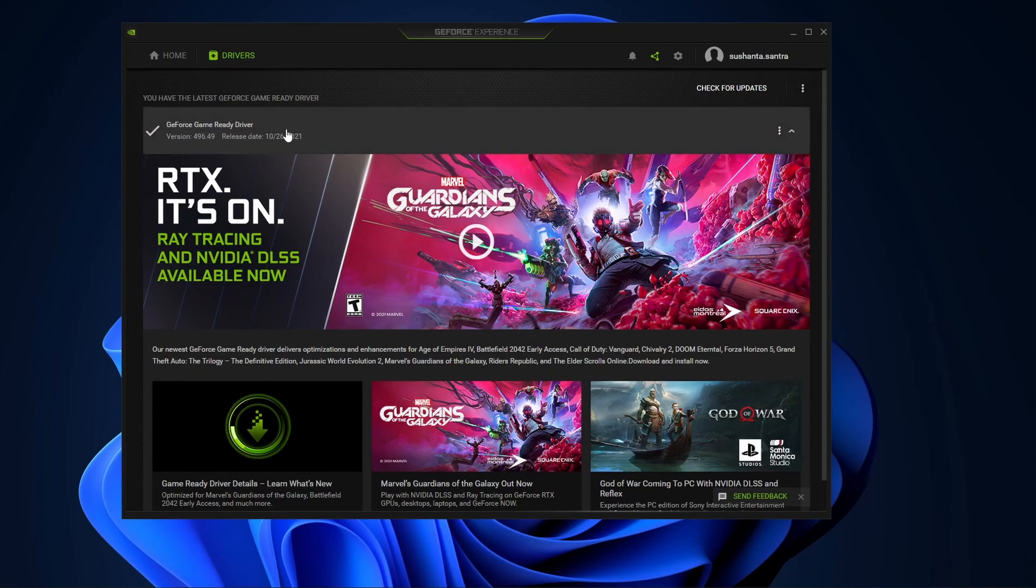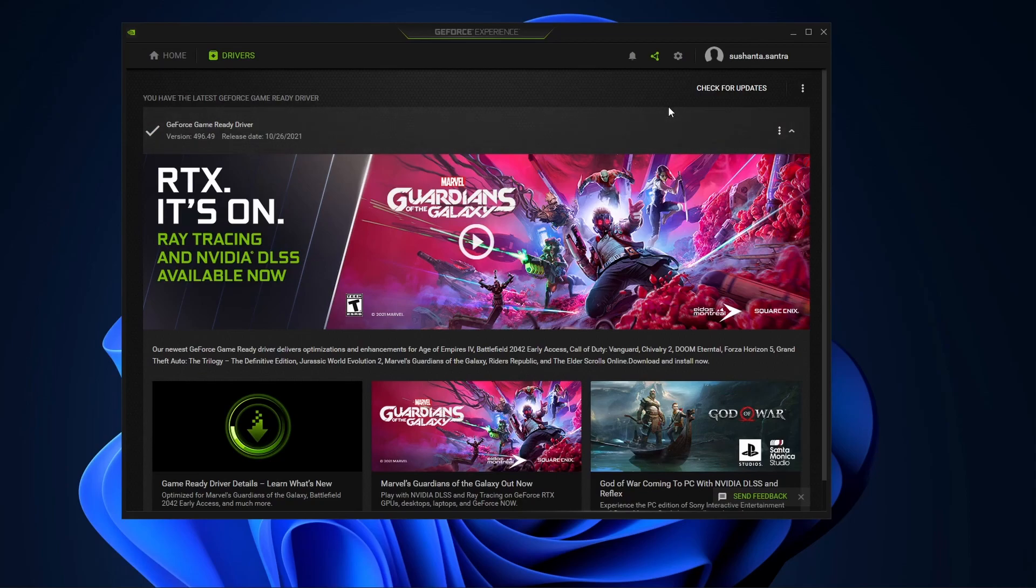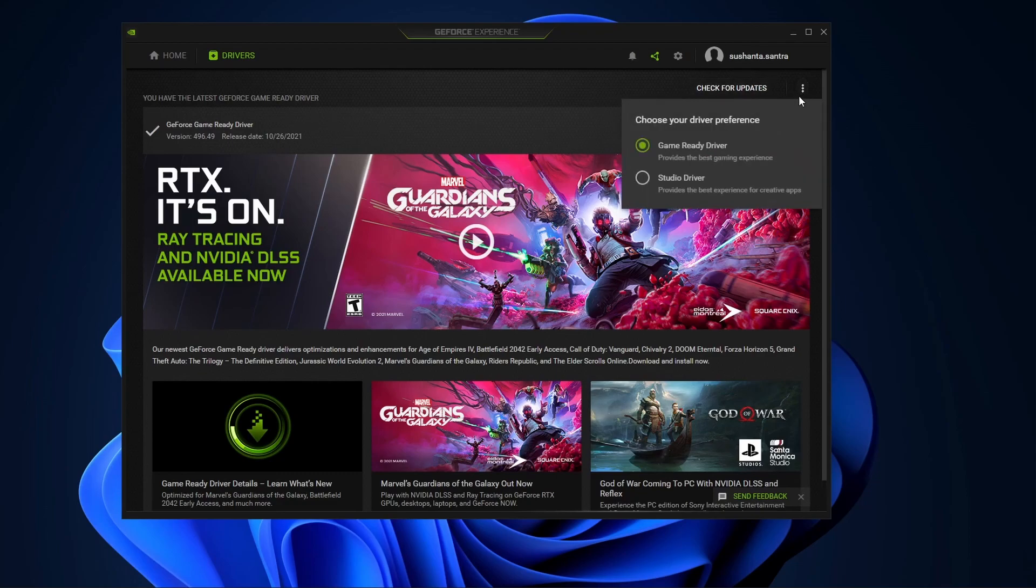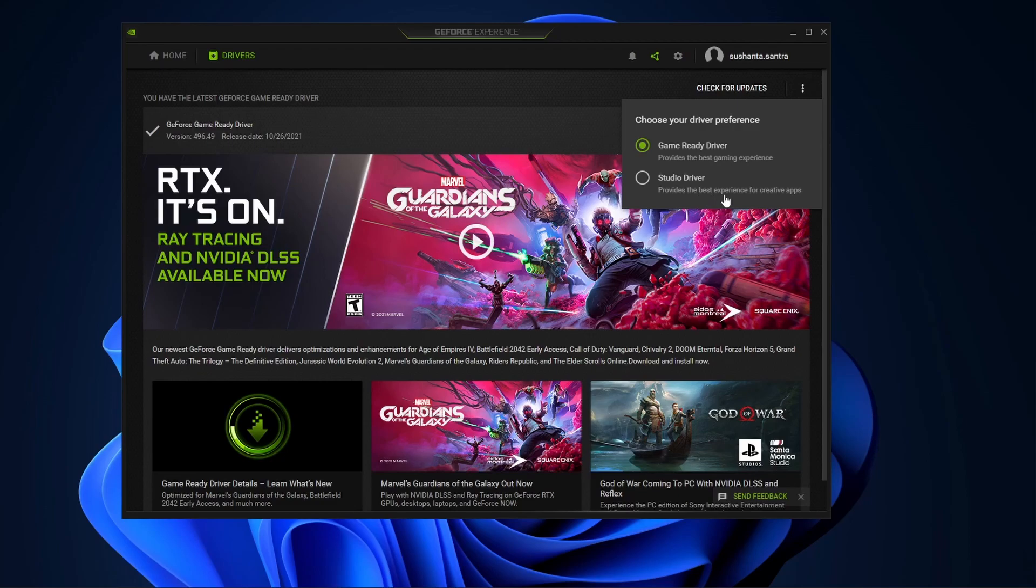This driver is very good for playing games, but when we are using some other programs like creative programs, content creating and other stuff, we can switch it to the studio driver. The game ready driver provides the best gaming experience and the studio driver provides the best experience for creative applications.